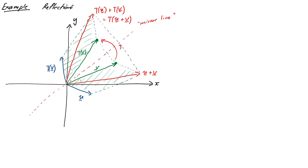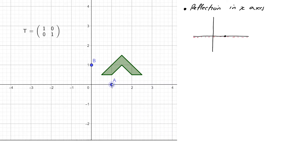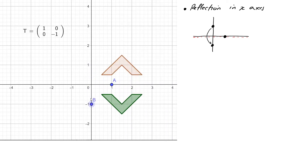Let's use our applet to figure a few of these out. First, reflection in the x-axis. Our first basis vector A won't move when we reflect in the horizontal line, so it stays put. The second vector should jump from (0,1) to (0,-1). You can see the second column of the matrix is now (0,-1), and this does indeed reflect the figure in the x-axis. So the matrix of our reflection is (1,0;0,-1).